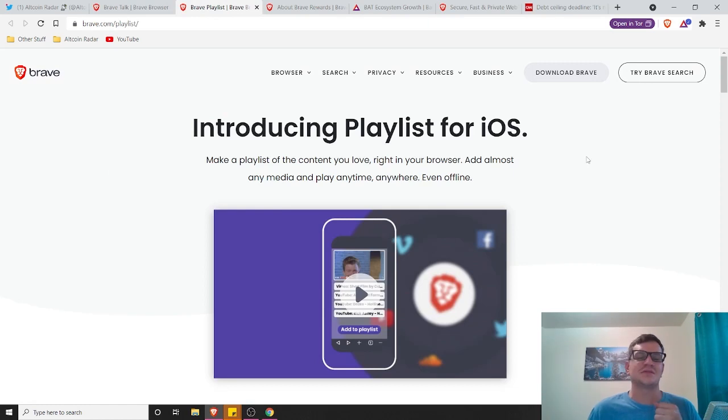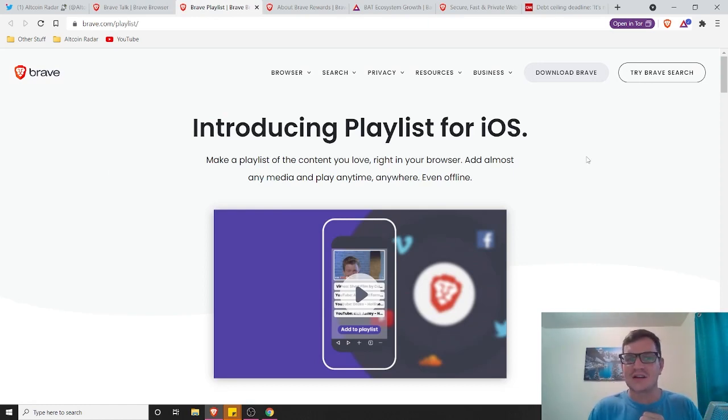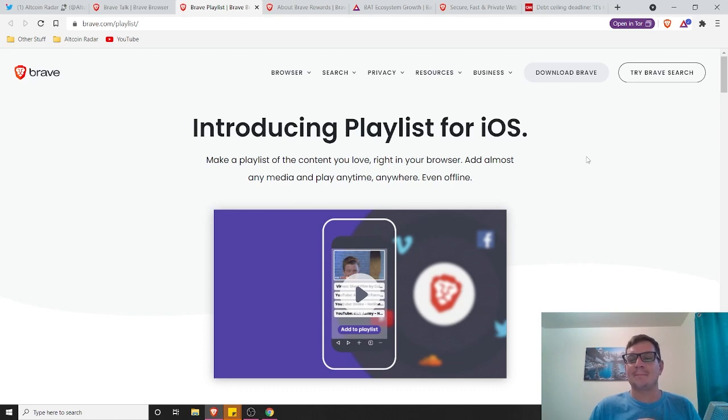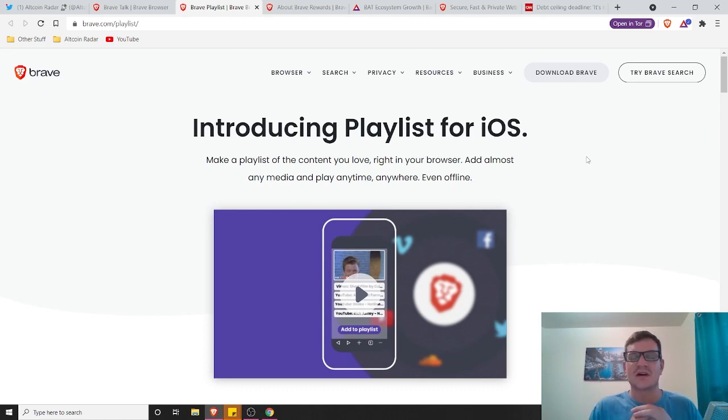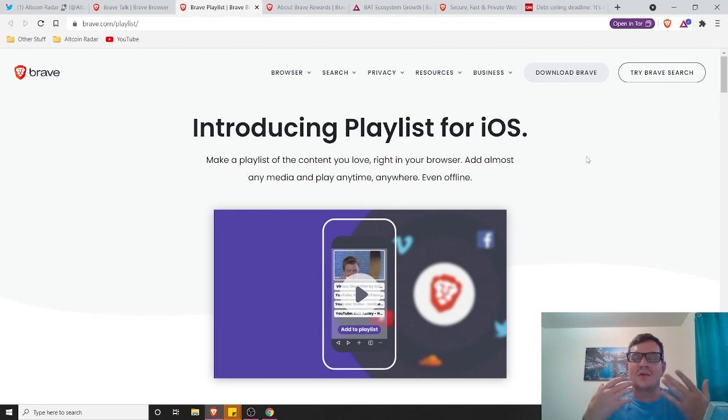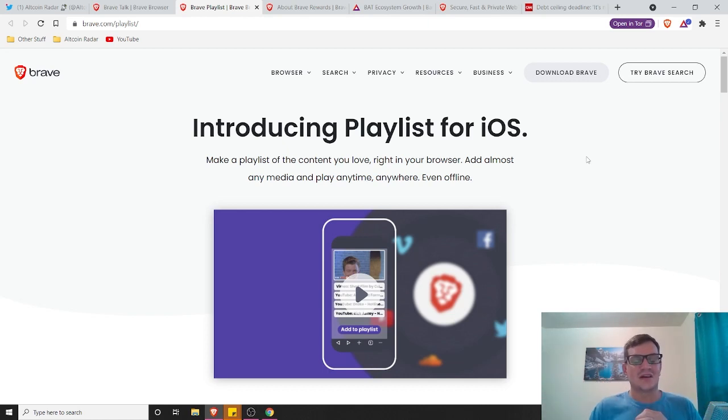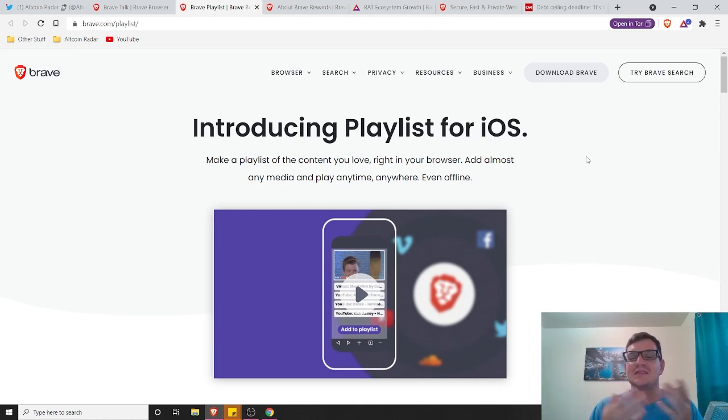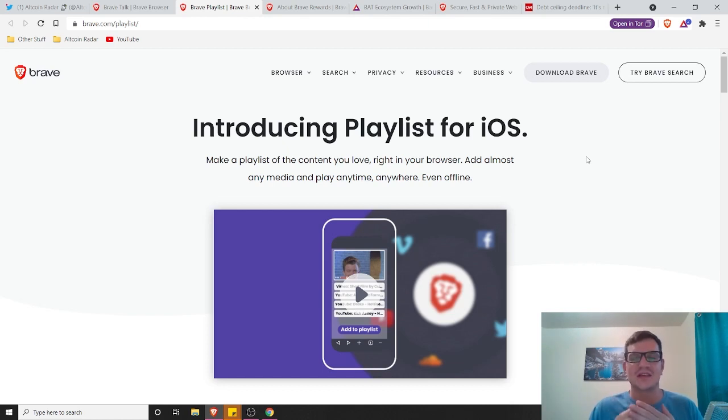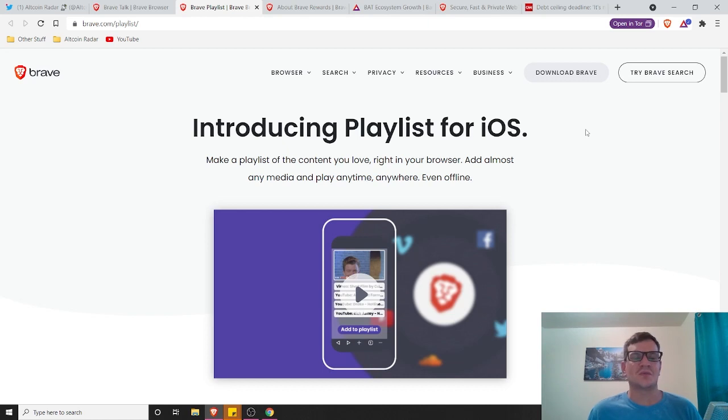So the next product for the good part about Brave would be their Brave playlist. Now this is only for iOS users. I would hope that it comes out for Android users in the future. Like me personally, I've never owned an Apple device in my life. I'm strictly Android. So this kind of stinks for me, but for iOS users, this is great. This is something that does not currently exist.